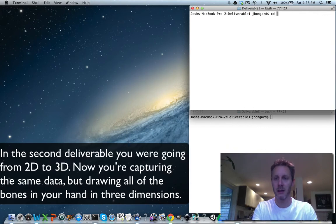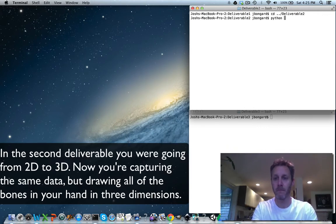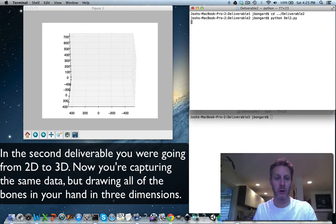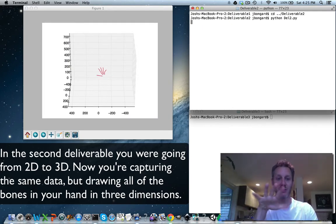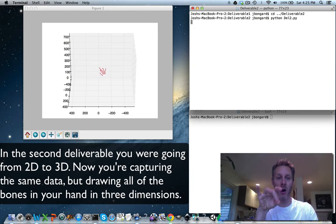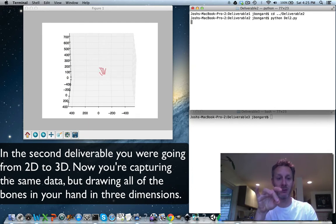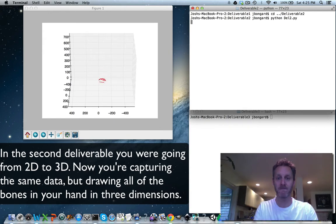In the second deliverable, you were going from 2D to 3D. Now you're capturing the same data but drawing all of the bones in your hand and their inferred positions in three dimensions.